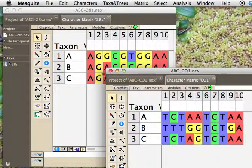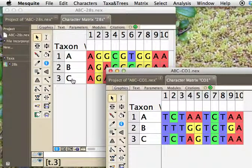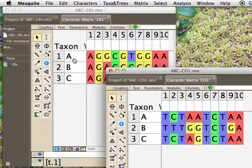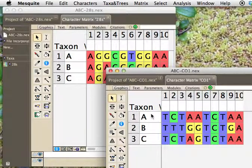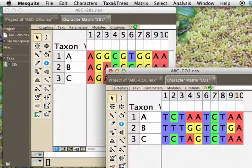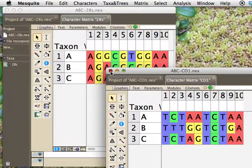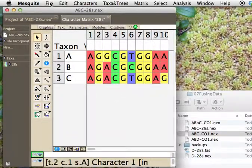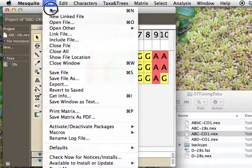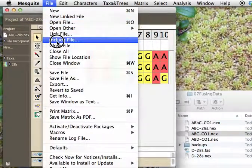And there are two ways to do it if you have the set of taxa being exactly the same, same names, and so forth, in the one mate file here, A, B, and C, and in the other file, A, B, and C. And if that's the case, then I'm going to close this, and I'm going to use either include or link.